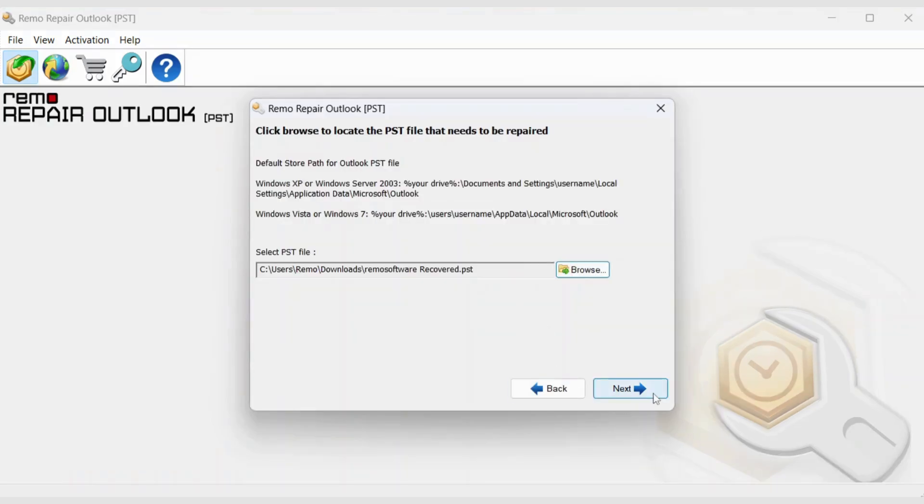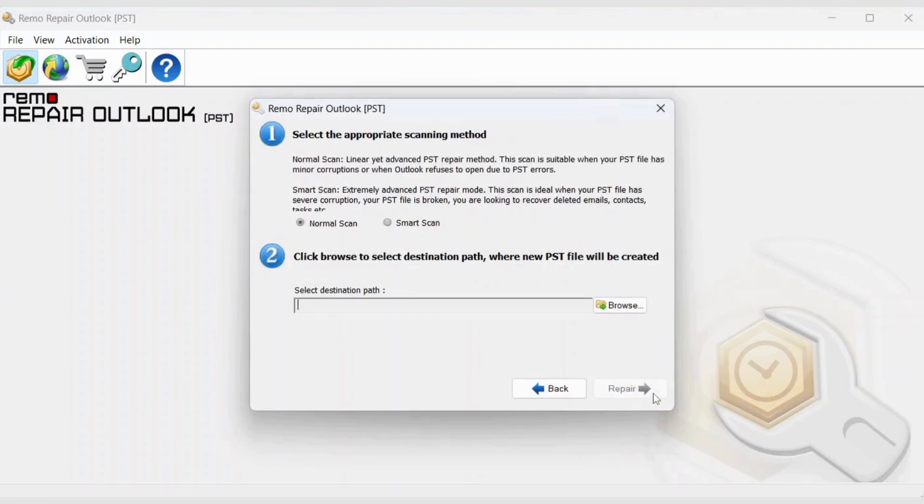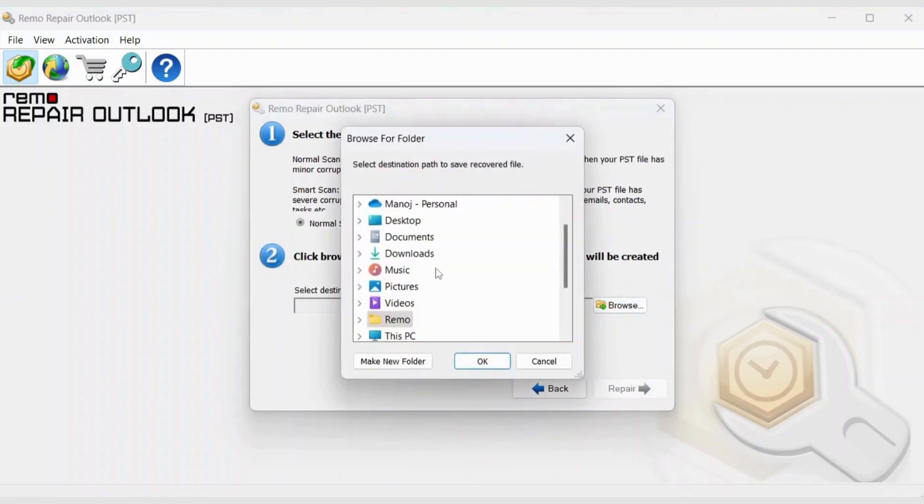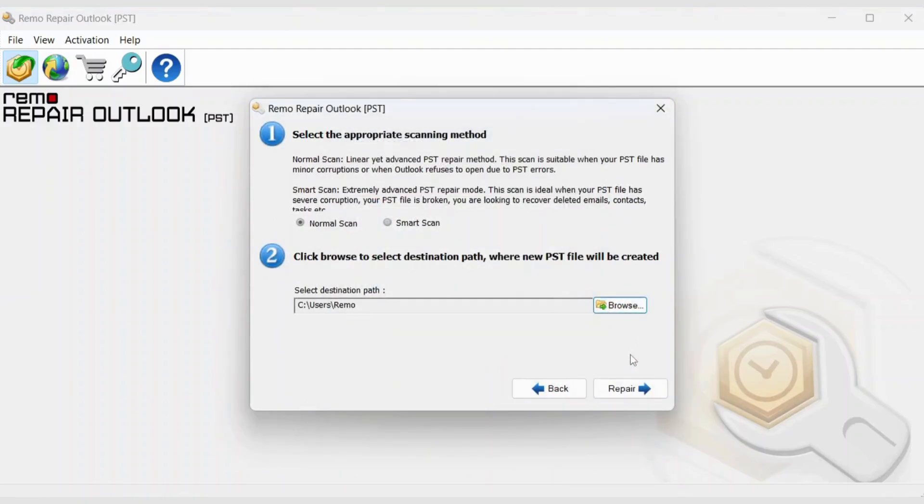Click Next. Click the Browse button to select the location of your choice to save the repaired Outlook PST file and click the Repair option.